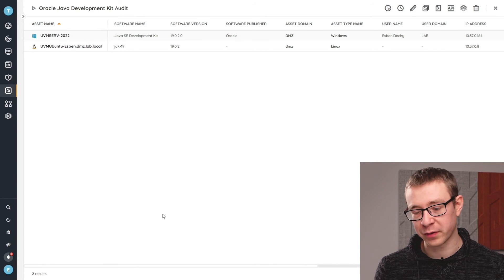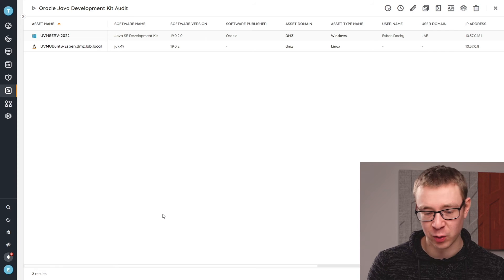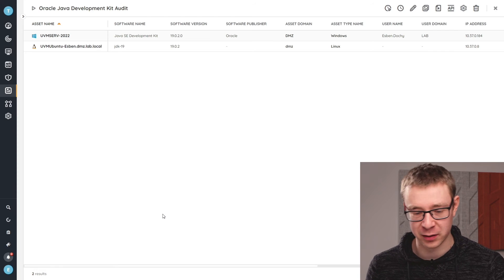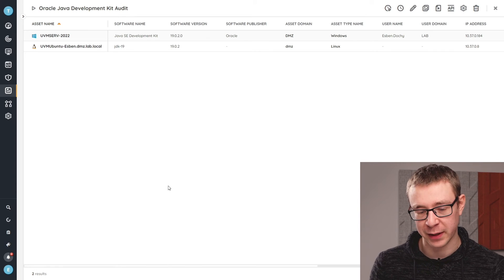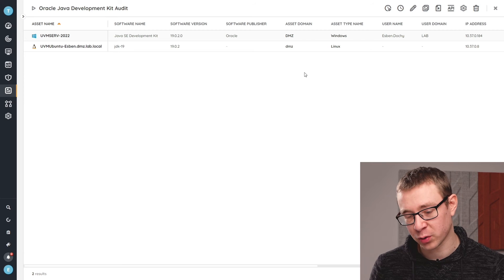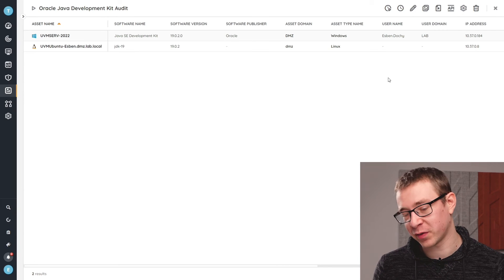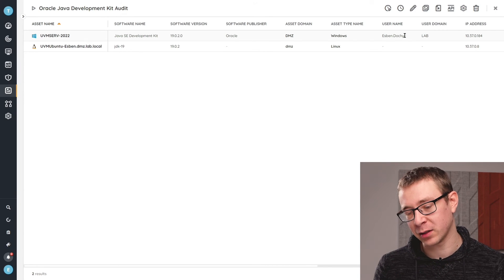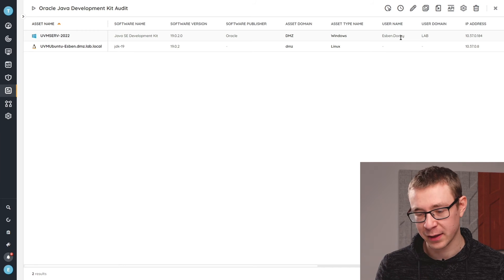If you want more information about these devices, we already give you quite a lot of information. So you can see you have the software name, the version, but also what domain it's in, what type of asset it is, and what user is mostly using it.